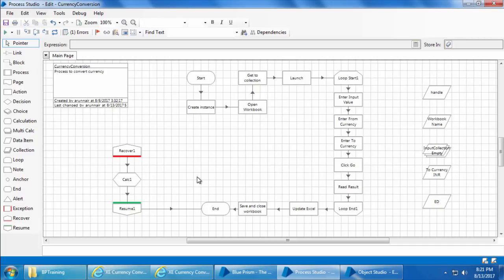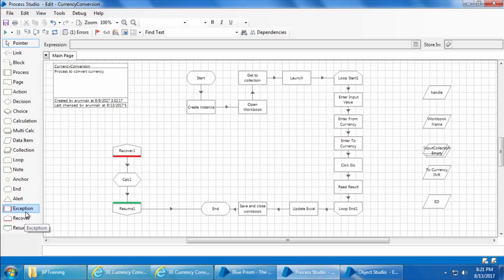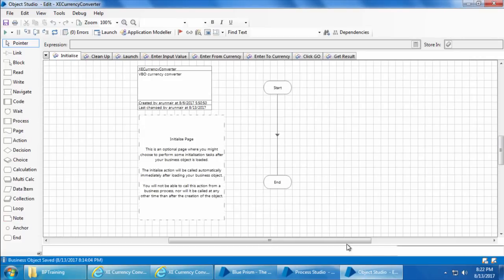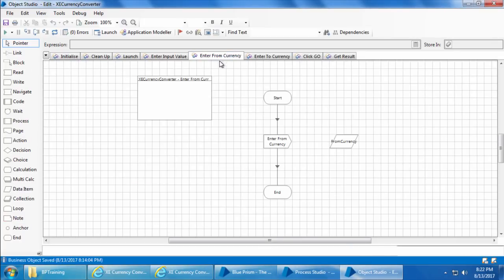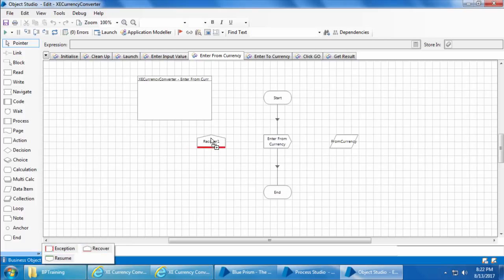Now let's say I don't want the default exception detail given by Blue Prism, which is a very long message. Instead I just want a more friendly message like 'unable to find from currency field.' This is where the Exception stage comes into picture — it allows you to throw an exception deliberately. If I go to the Enter From Currency page in Object Studio, I can add Recover, Resume, and Exception stages.